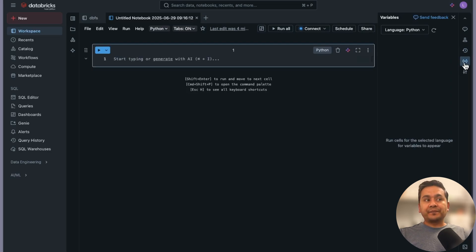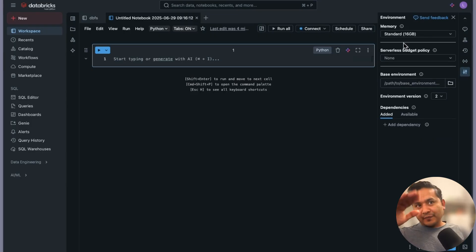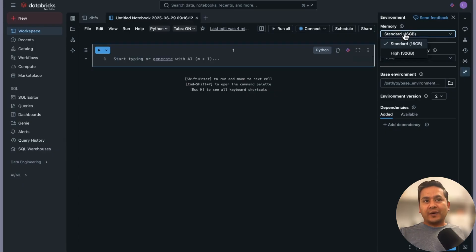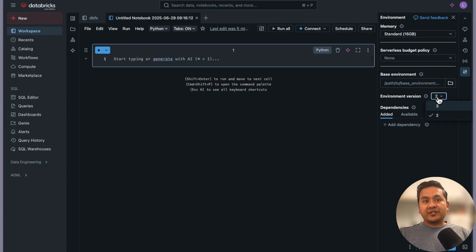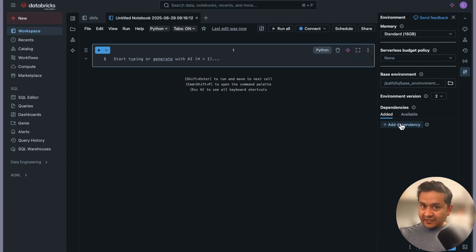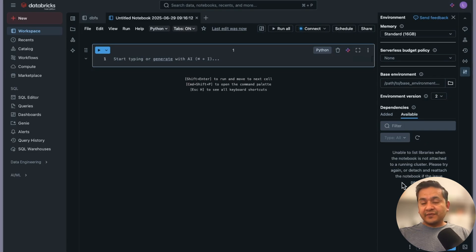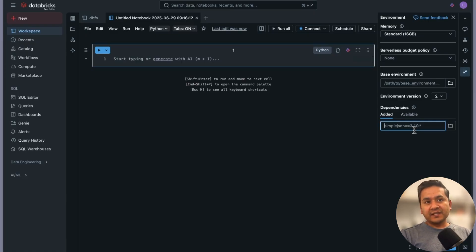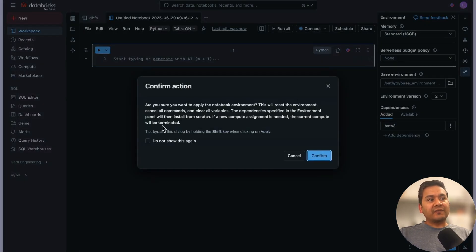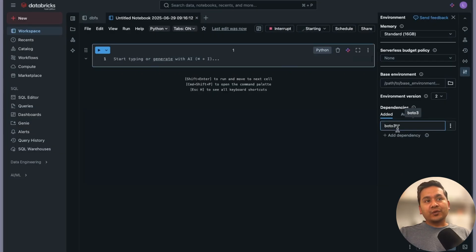You can also see Variables - once you create variables it's easy to see them here. There is an Environment section where you can see memory usage and set a budget policy. You can set the base environment, environment version, and add dependencies. For example, I'll add boto3 as a dependency and click Apply, then Confirm.